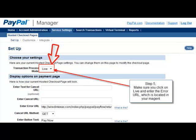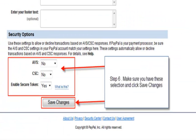Step 5: make sure you select Live mode. Step 6: make sure the ADS is set to no, the CSC is set to no, and Enable Secure Token is set to yes. After you're done, click Save Changes.